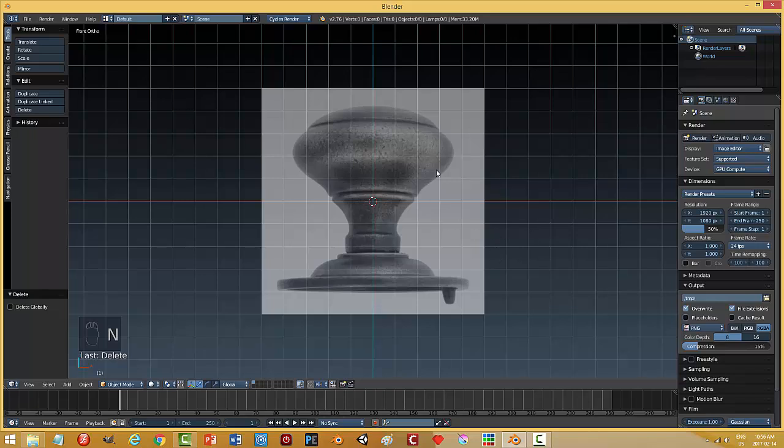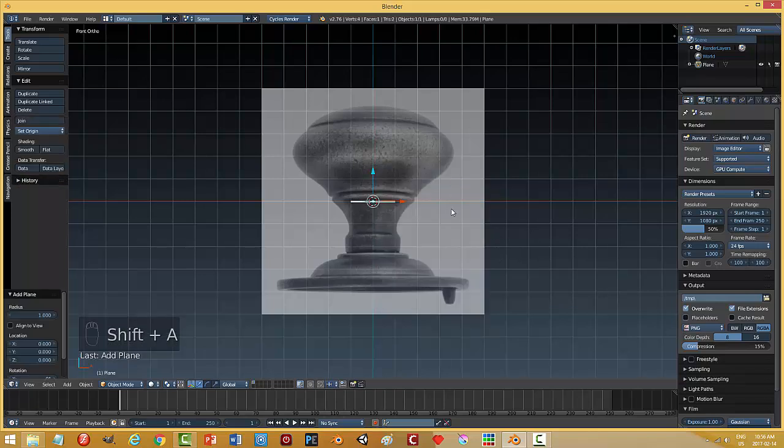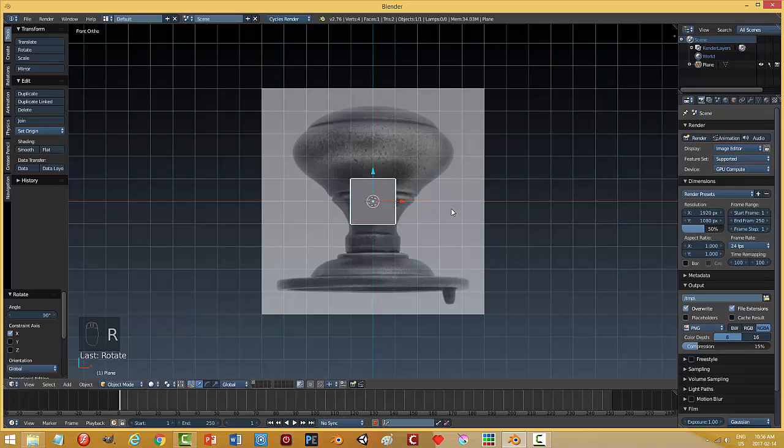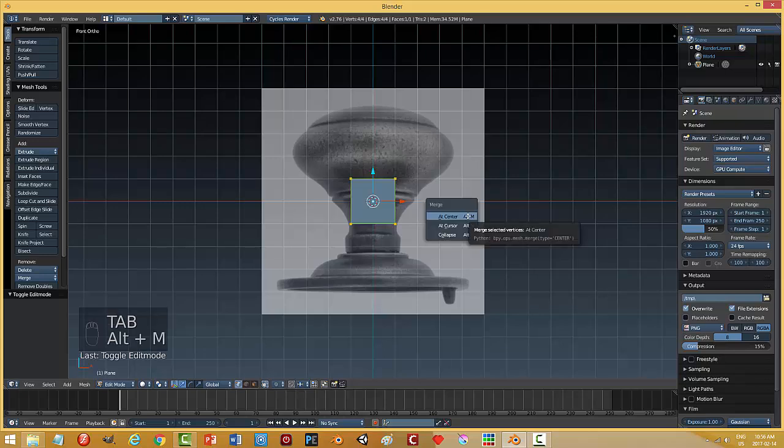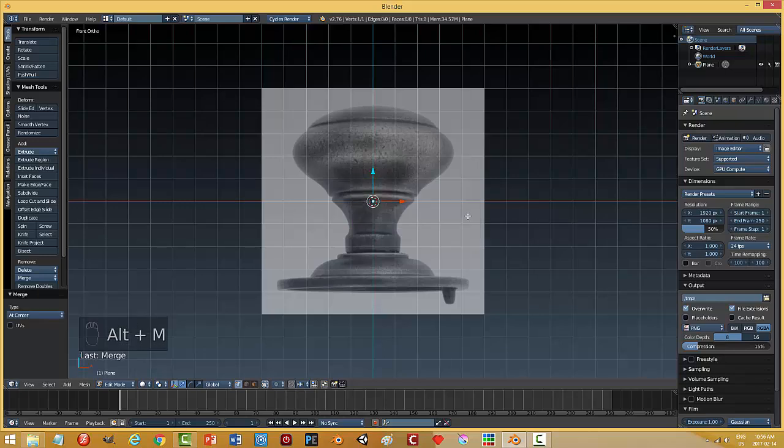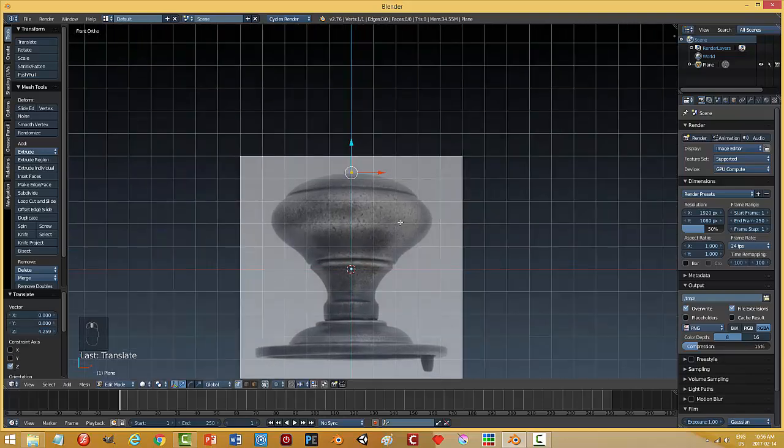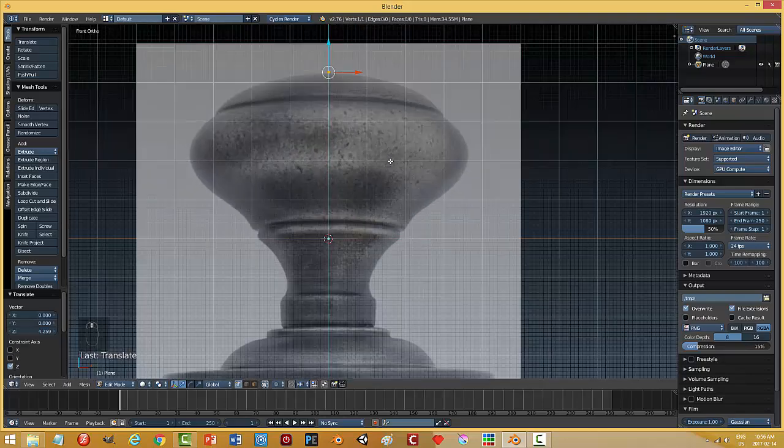Okay. And I'm going to go shift A and add a plane. Rotate X90. I'm going to go into edit mode. And I'm going to collapse the vertices in the center. And in edit mode, I'm going to pull up that one single vertex up to the top.